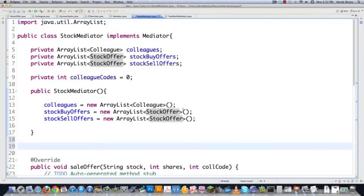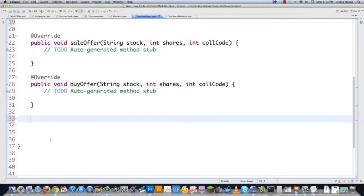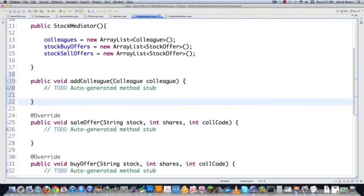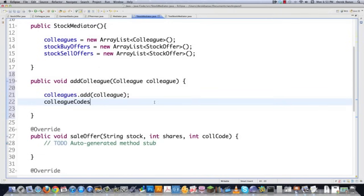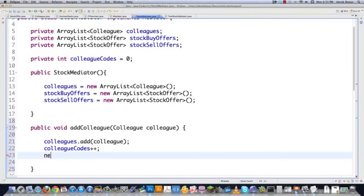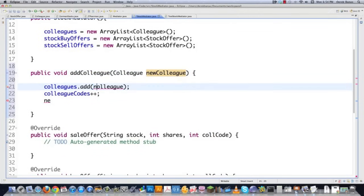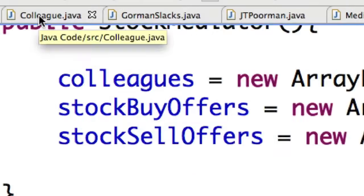After the for-each loop, if stock sold is false, we print shares added to inventory and create a new StockOffer with shares, stock symbol, and colleague code, then add it to stock sell offers. The buy offer method is not much different from the sell offer. We check if the stock was bought, cycle through sale offers instead of buy offers, check if stock symbol and shares match. If there's a match, we print 'shares of stock bought by colleague code,' remove that sell offer, mark stock bought as true, and break. If not bought, we add a new StockOffer to stock buy offers.